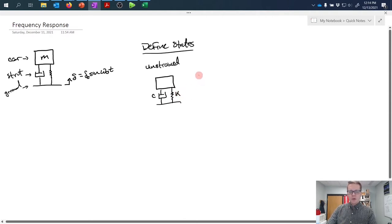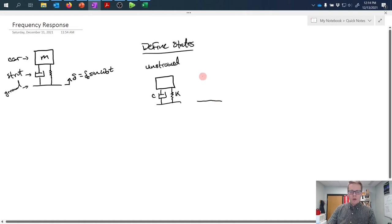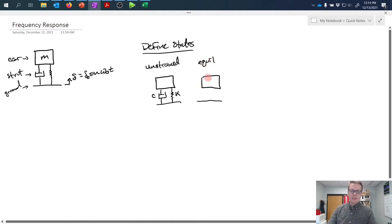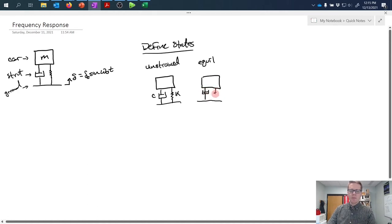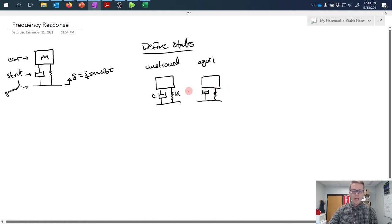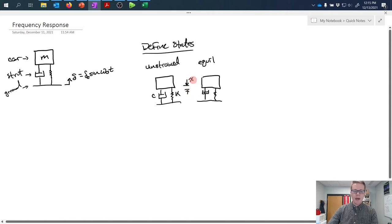State two is what we'll call equilibrium. This is where the mass of the car has been applied but we're in static equilibrium. The spring is strained under that load and the displacement of the car has changed by some value we'll call x0.